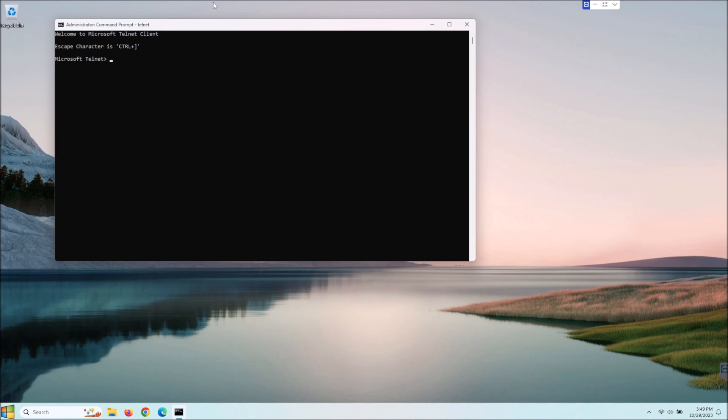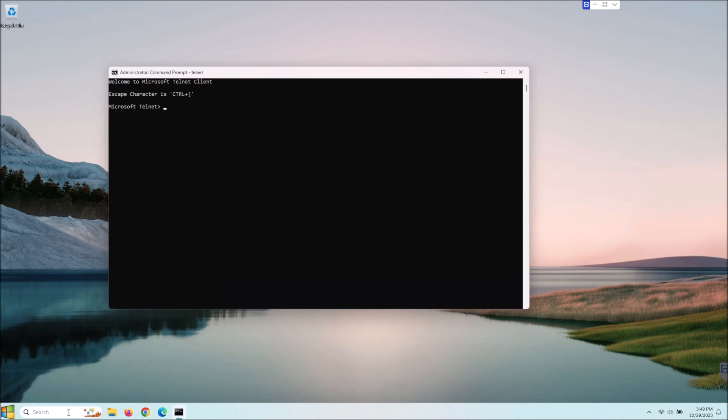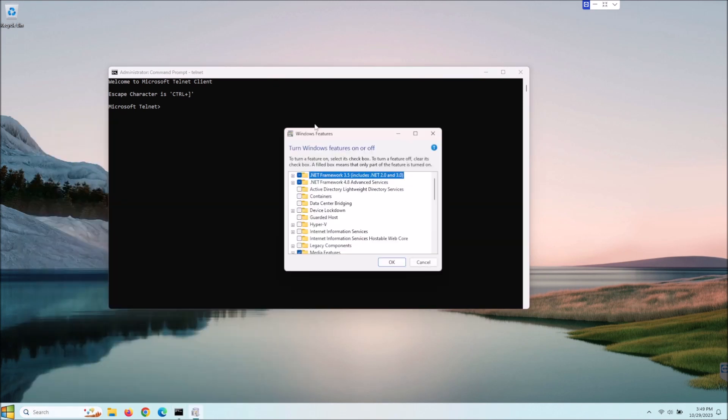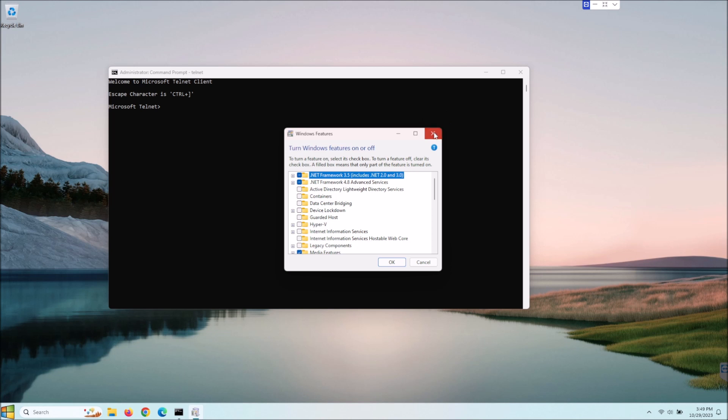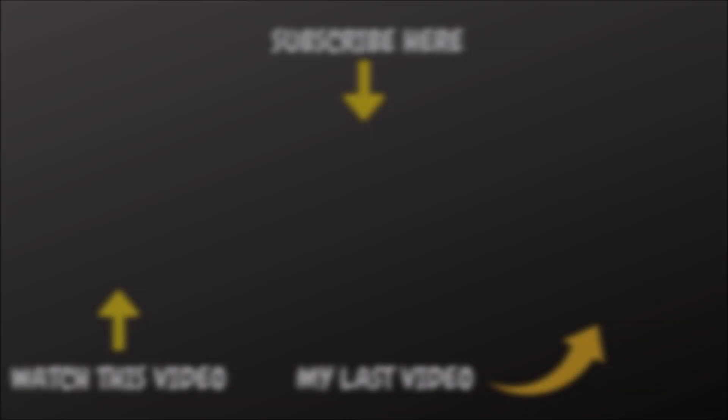So guys I hope that was helpful to you, it gave you two different ways to install telnet, one through programs and features here and then the other one through the command line, and again those notes are down in the description for you. If this was helpful to you I would love if you'd click that like button and if you'd like to see future content I post usually about two videos a week so go ahead and hit subscribe. Thanks guys I appreciate it, take care.